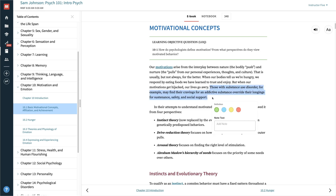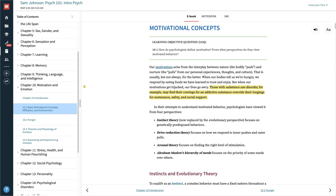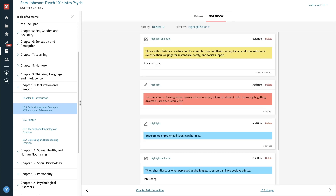You can also add highlights or notes, and you can always go back and see those notes as you study.